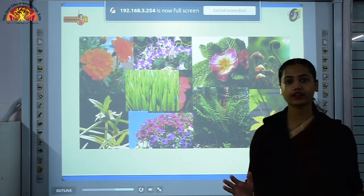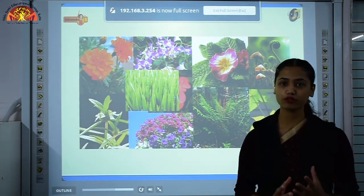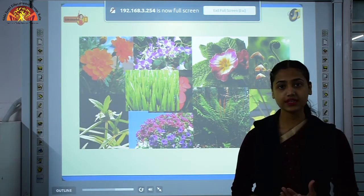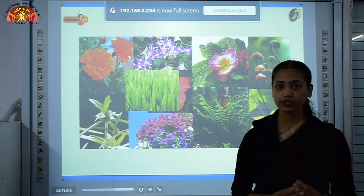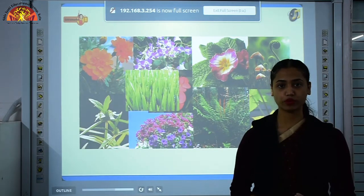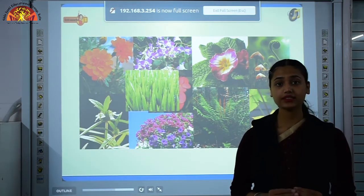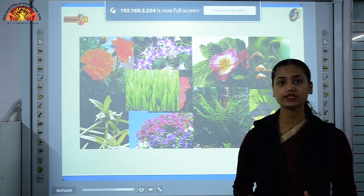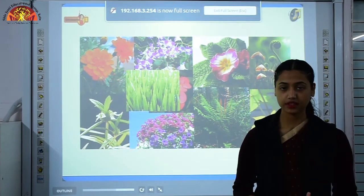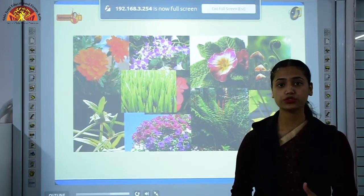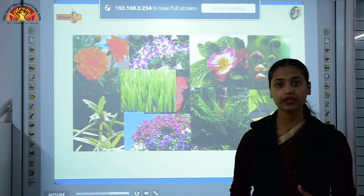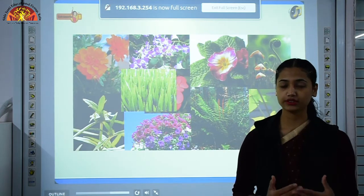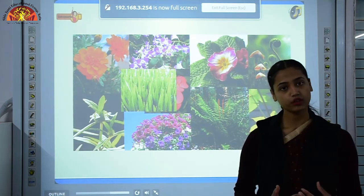When you look around you see many green beautiful plants. Plants are the living organisms which cannot move from their place and they can produce their own food by the process called photosynthesis. They are the primary source of energy as we all are directly or indirectly dependent on them for our food.